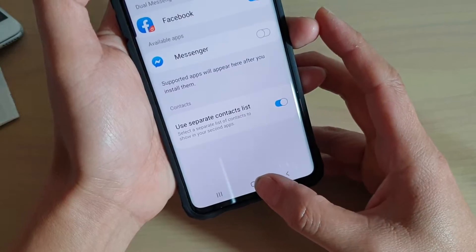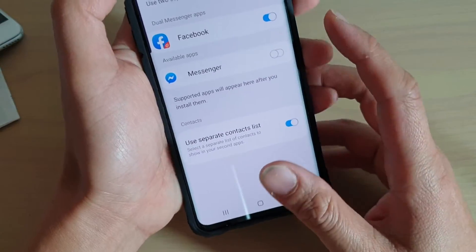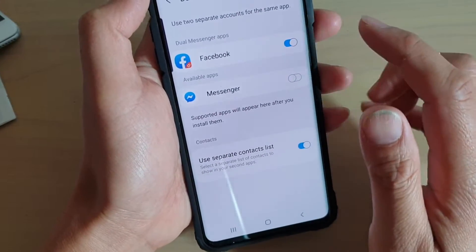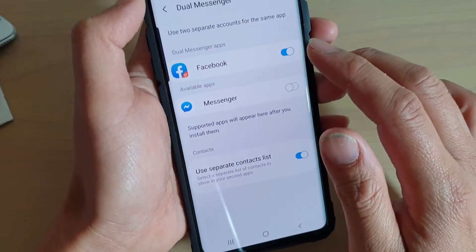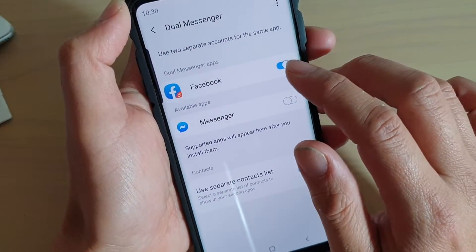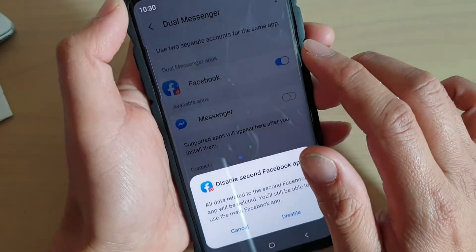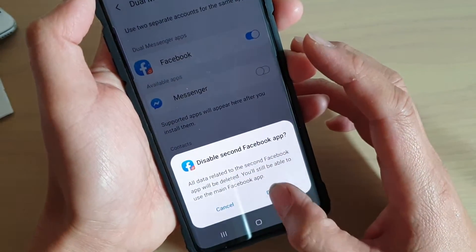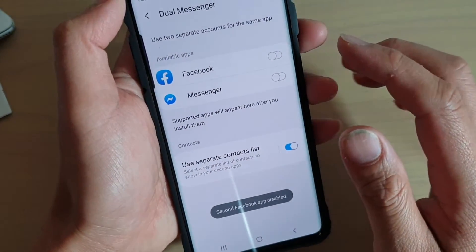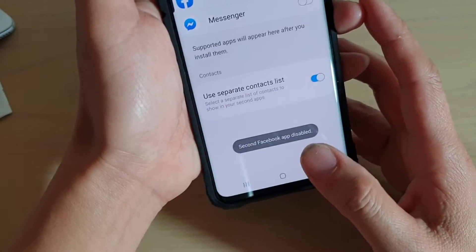You can just tap on the Home key to go back to your home screen. If you want to uninstall the second Messenger, simply tap on the switch to disable it. And that's it.